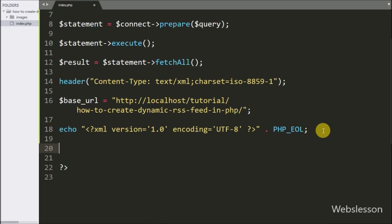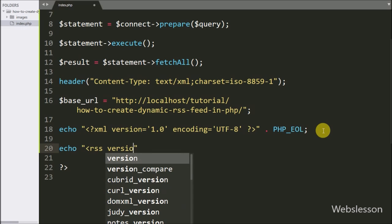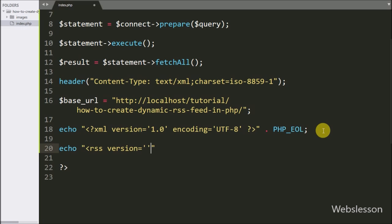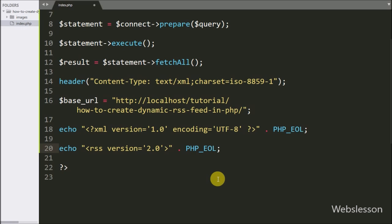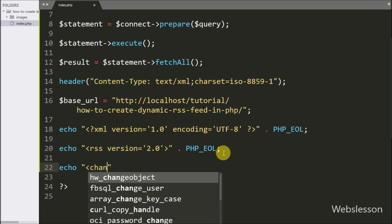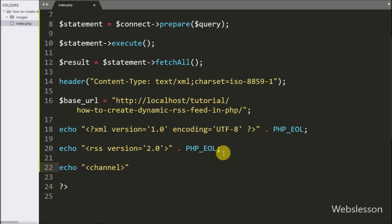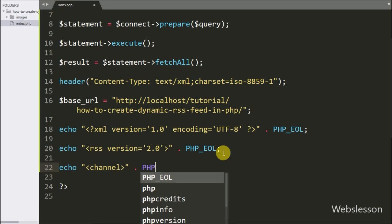After this we have written echo statements to output the opening RSS and channel tags.